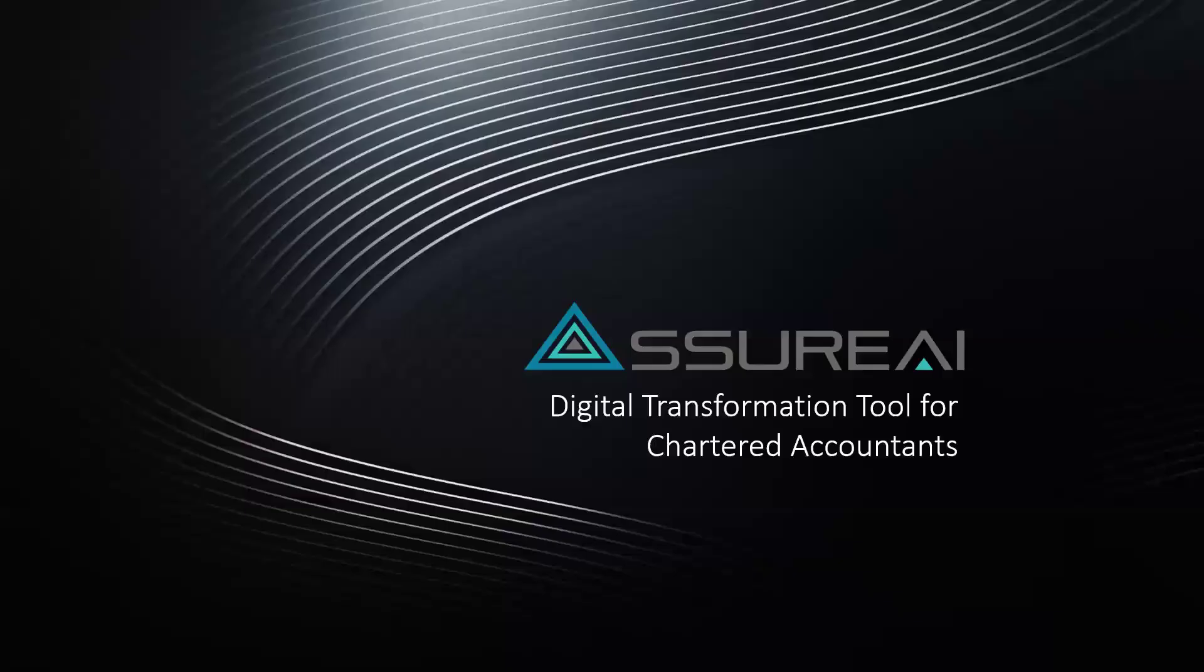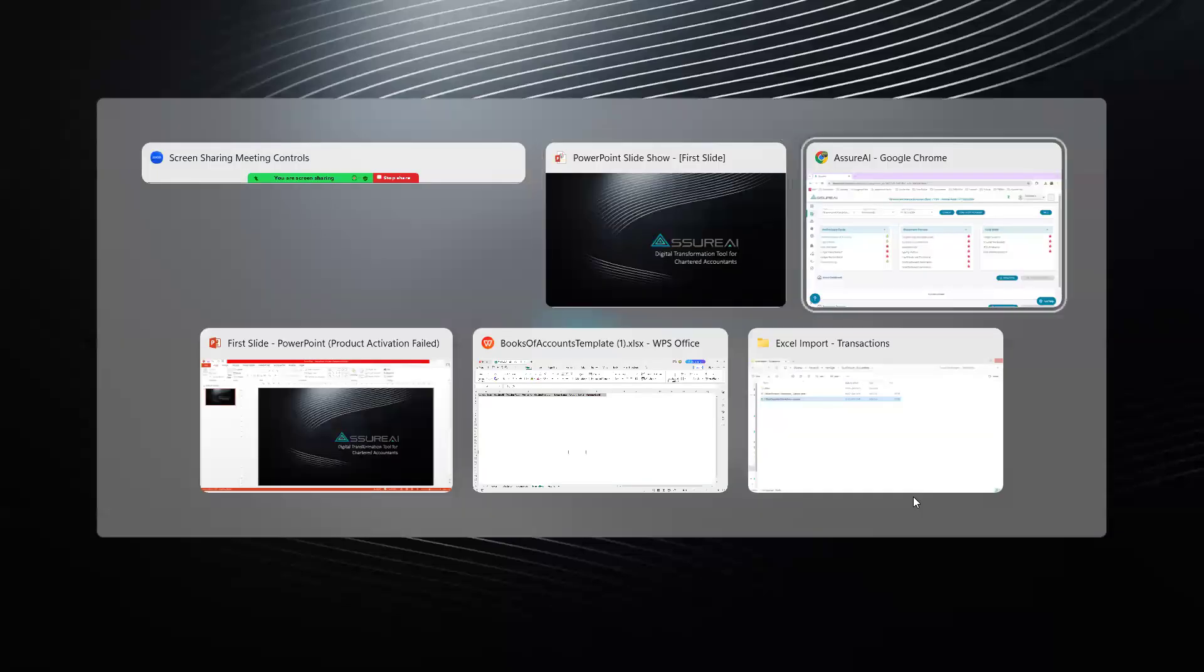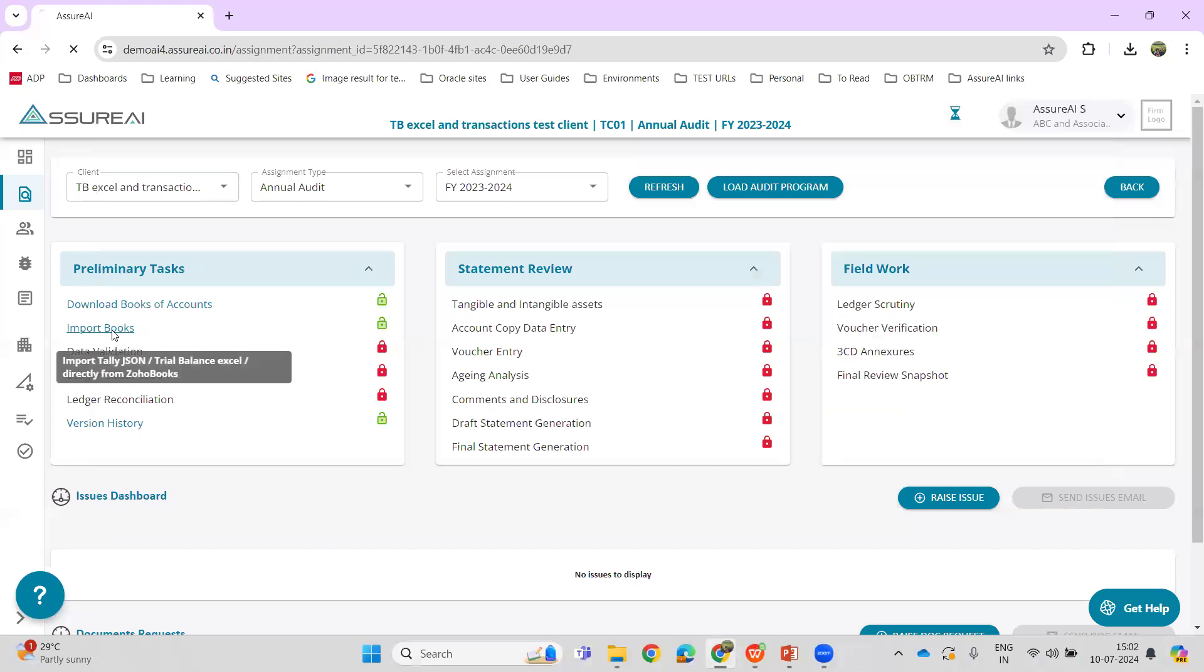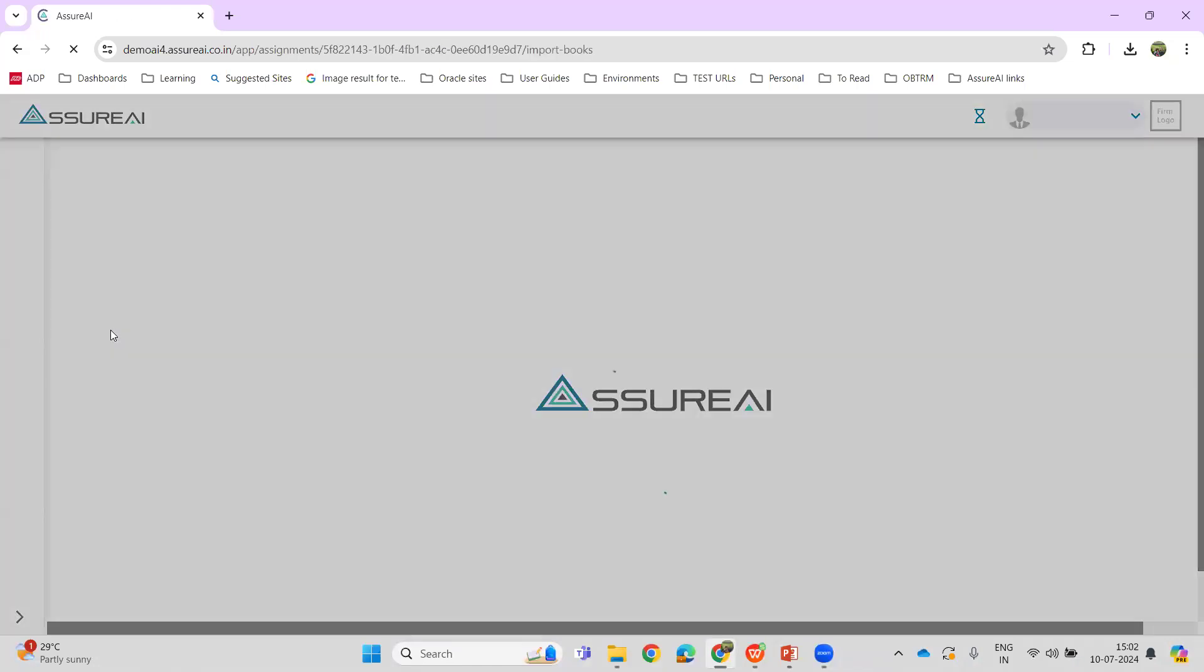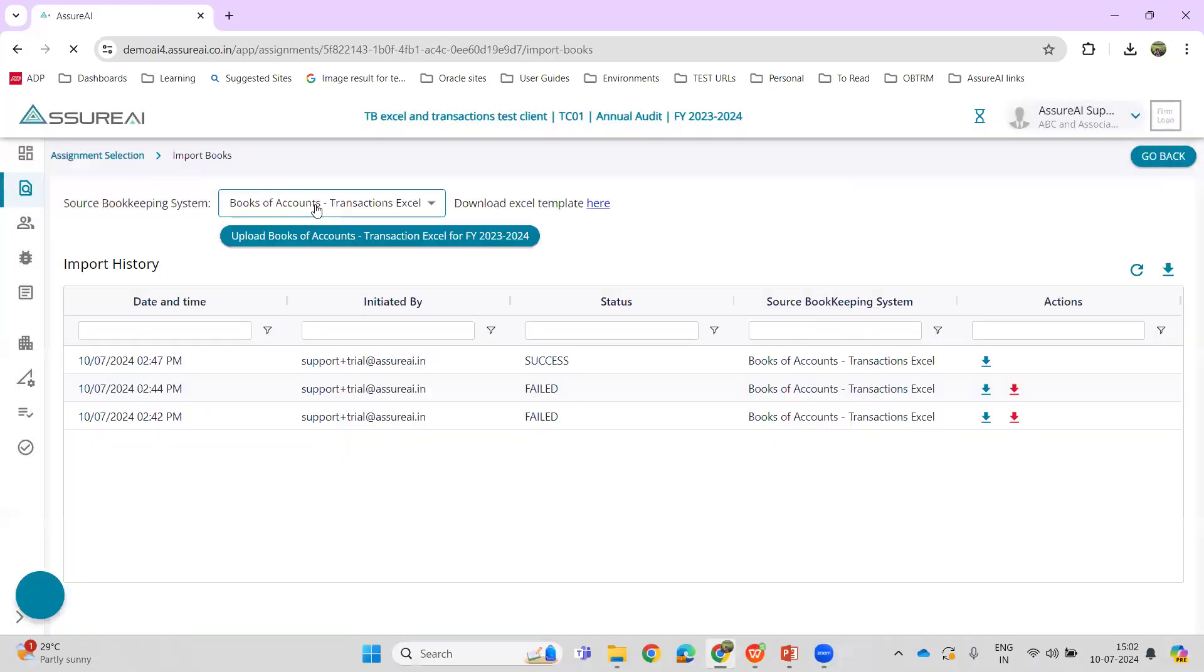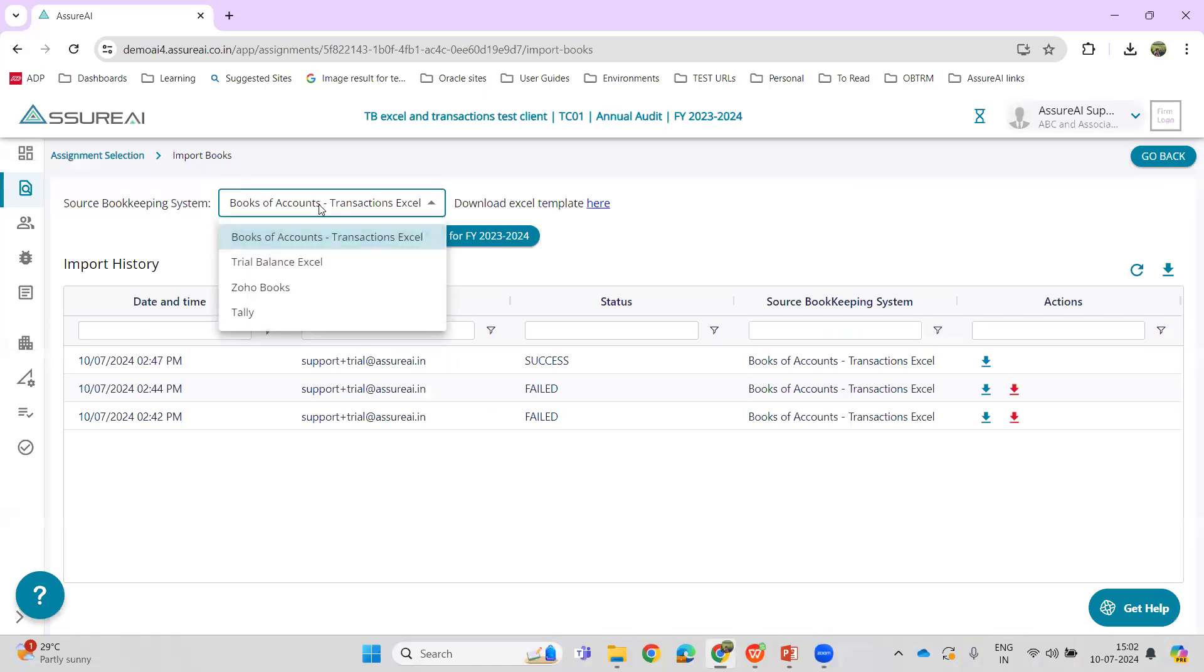Hi, in this video we will see a new feature in Azure AI: Books of Accounts Transactions Import. To do that, navigate to Import Books on the assignment landing page. The new feature is added here - Books of Accounts Transaction Excel.